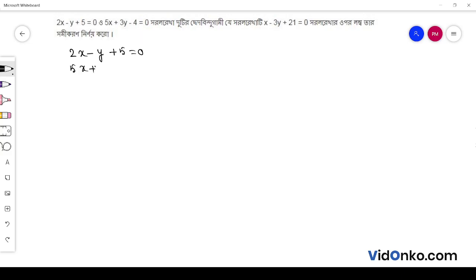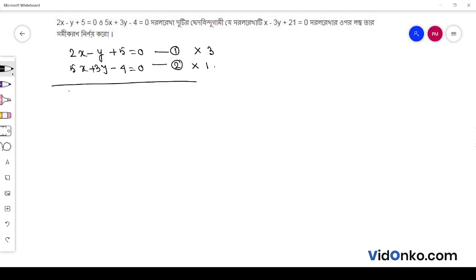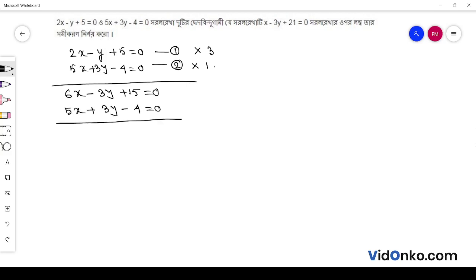5x plus 3y minus 4 is equal to 0. This is equation 1 and this is equation 2. So I have equation 3 and equation 2. So, 5x plus 3y minus 4 is equal to 0, and 1 is equal to 0. LCM 1 is cancelled. So, 11x plus 11 is equal to 0.